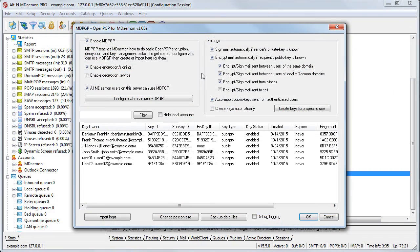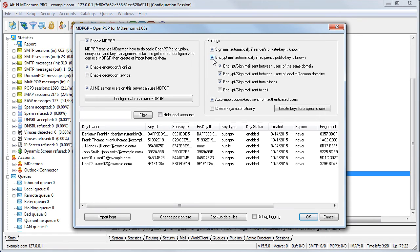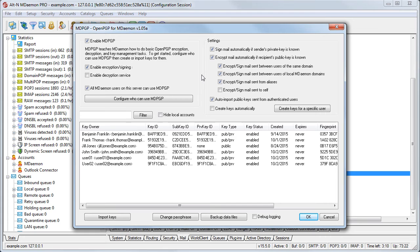The options shown here allow you to sign email messages automatically if the sender's private key is known and encrypt mail automatically if the recipient's public key is known. When signing a message, you use your private key to sign the message and the recipient checks this signature against your public key to verify your identity.